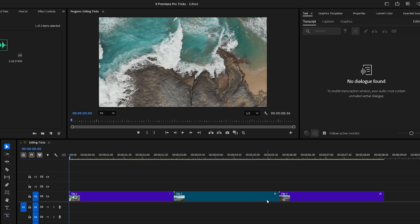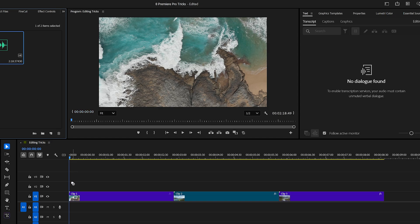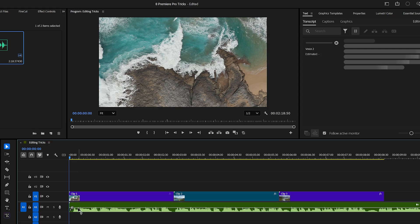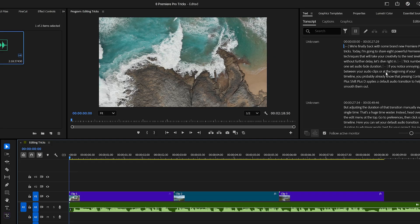I've selected the second option, auto transcribe only clips in sequence. Now whenever I drag a clip into the timeline, Premiere will automatically start transcribing it in the background. No extra clicks, no manual steps.